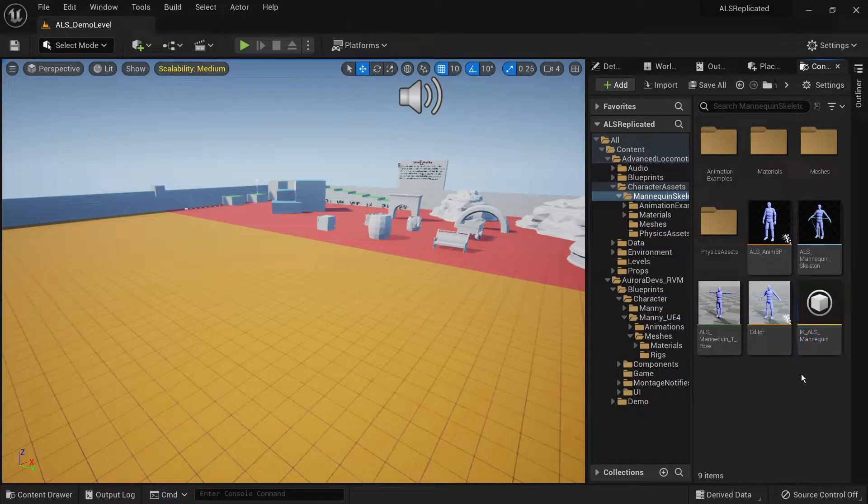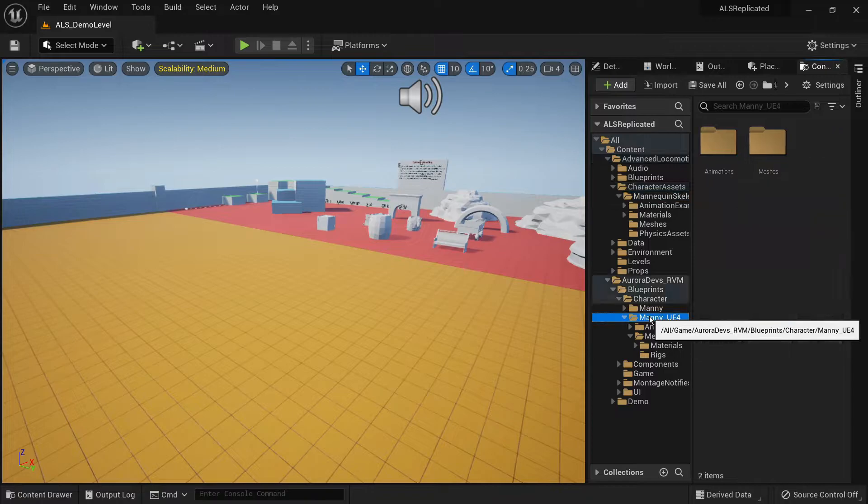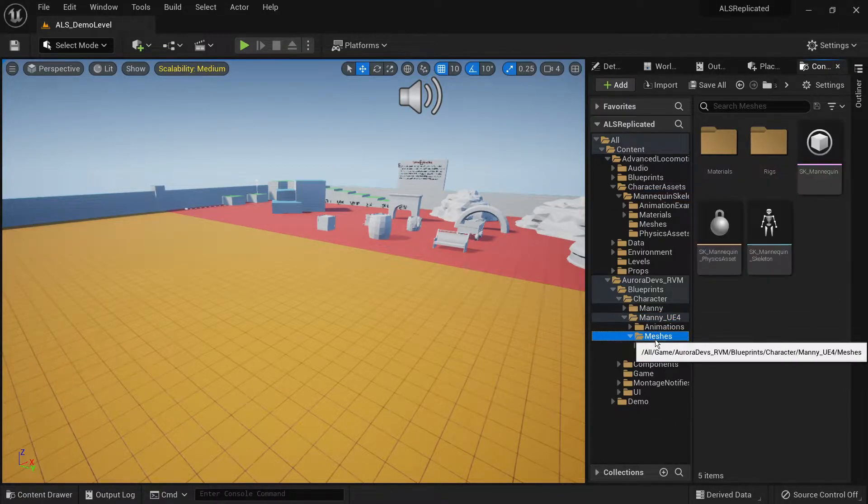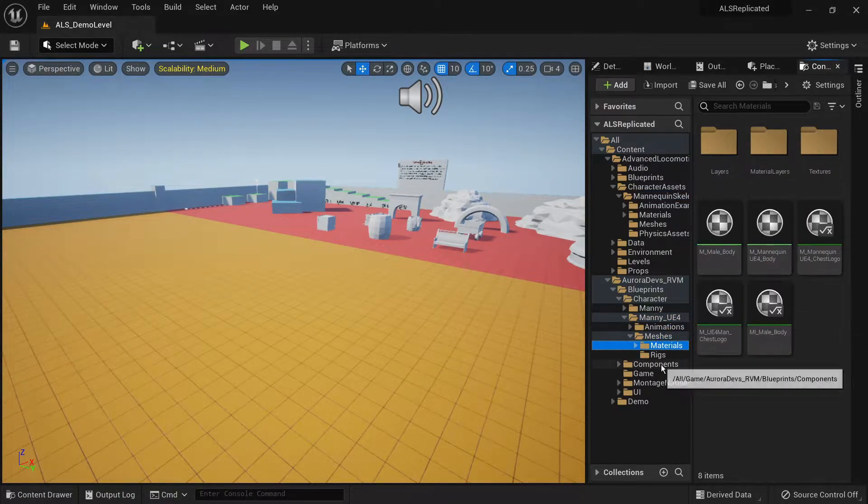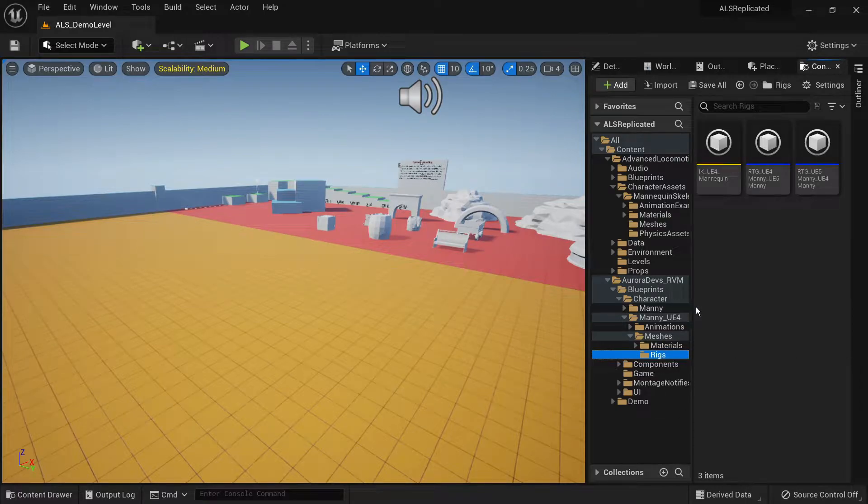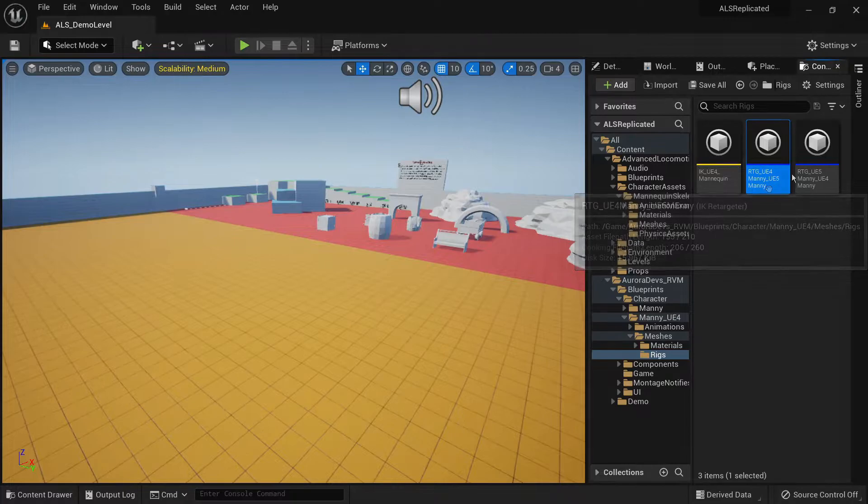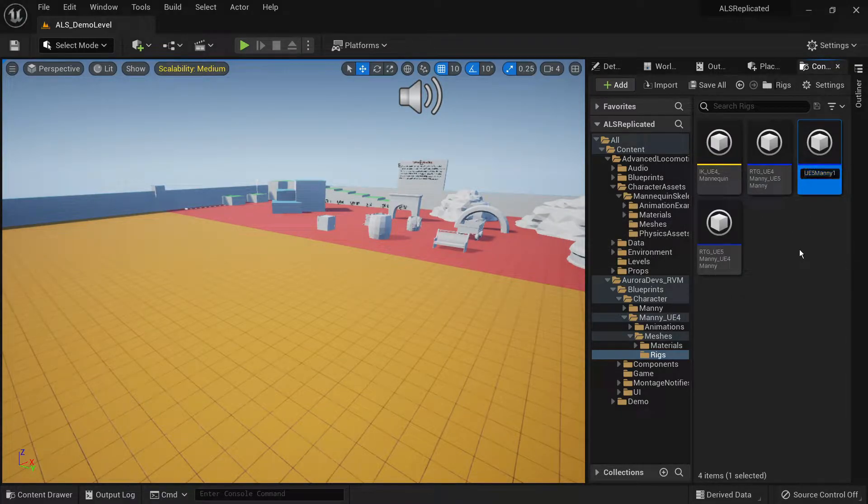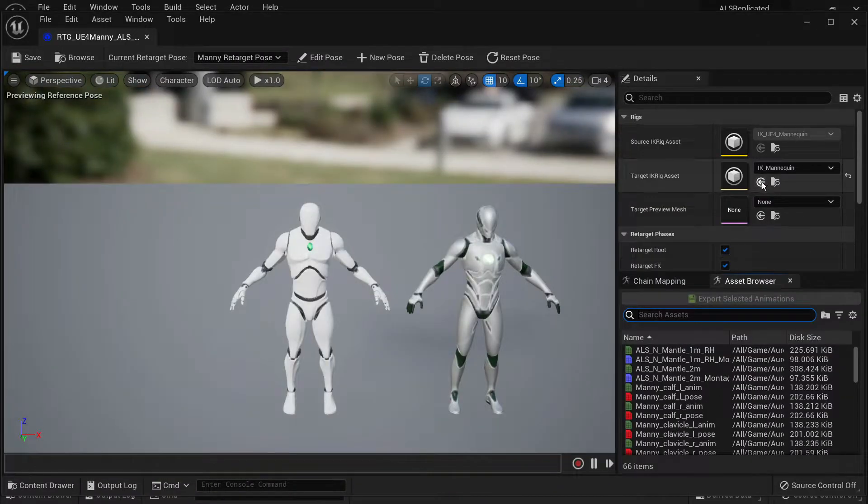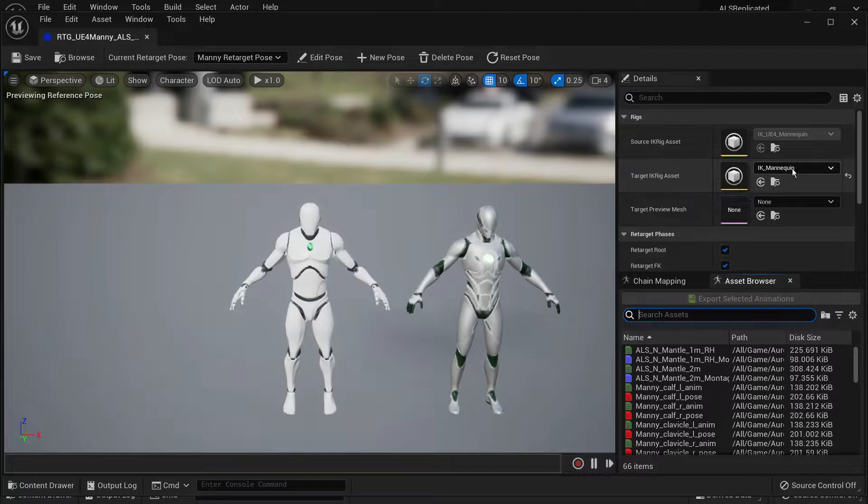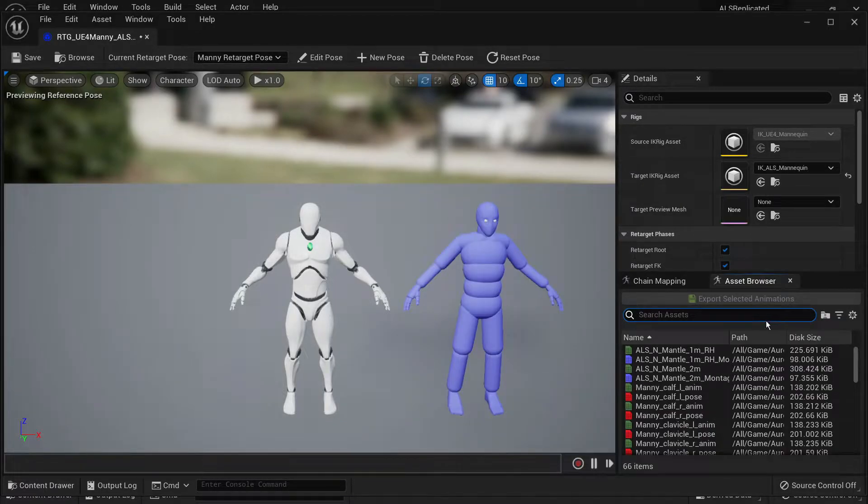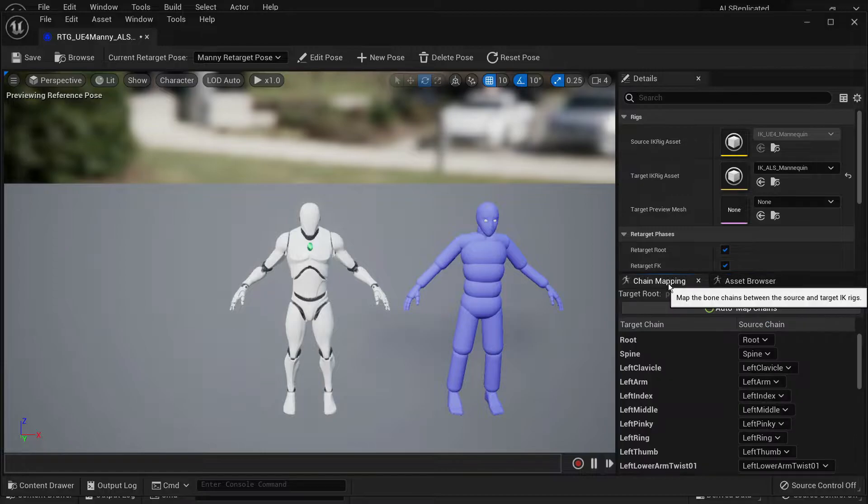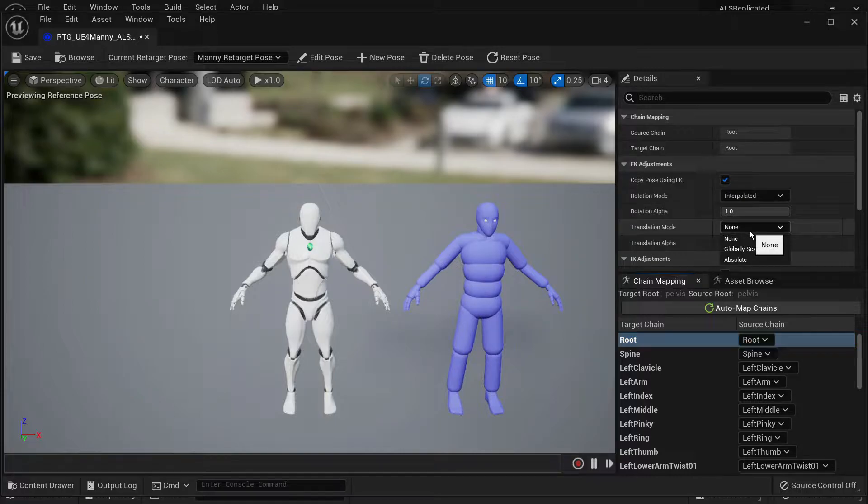Now you want to head back into the rigs folder from the mani ue4. Then you want to duplicate the ue4 mani to ue5 mani IK retargeter. We are going to be using it to retarget from the mani ue4 to the ALS mannequin. Select the target IK rig asset and replace it with the ALS IK rig. Now go under chain mapping, select the root bone and set the translation mode to globally scaled.